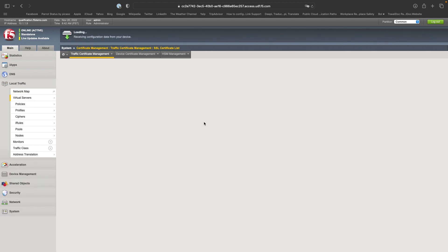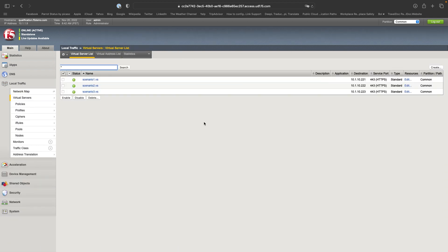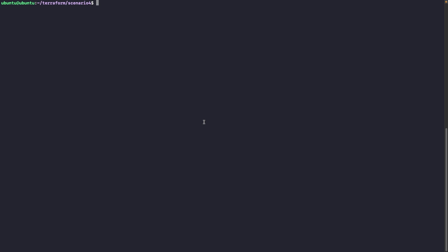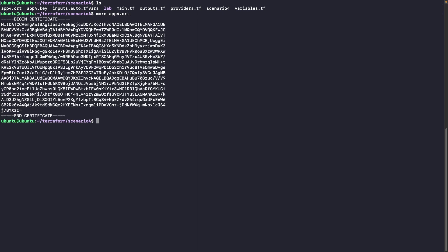So we want to use Terraform and for that I'm connected here. I have a few files. So the first one are the certificate and the key. It's in PEM format. We are storing it here and we will upload it. I have also, as usual, some variables. So BIG-IP username and password.